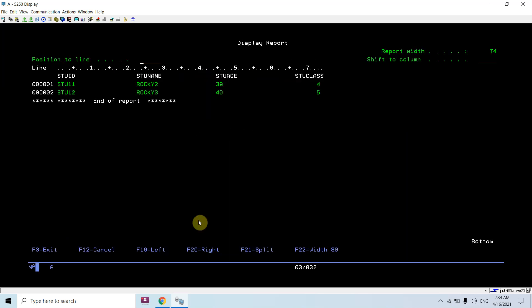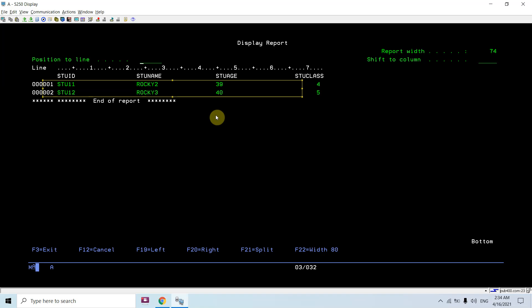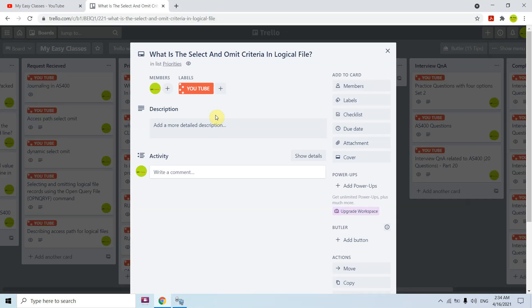Running the omit range example confirms we get classes 4 and 5. To summarize: we've seen how to use select and omit criteria in a logical file — how to specify AND or OR conditions, and how to use the COMP, VALUES, and RANGE keywords. That's all for this video, thank you and have a nice time.